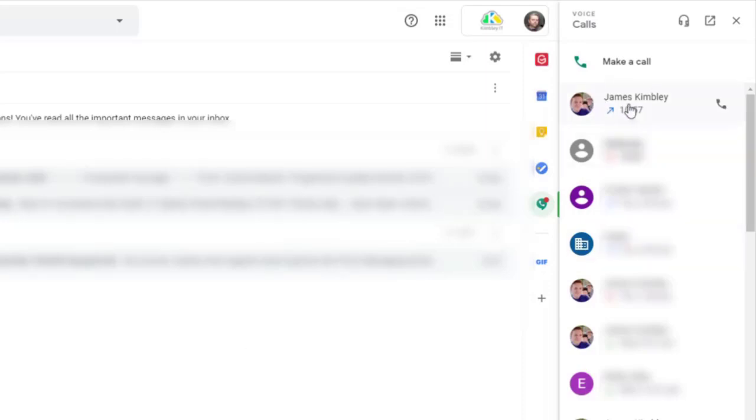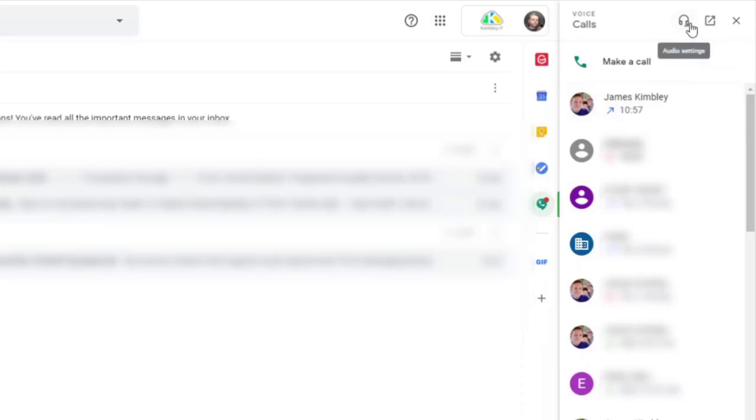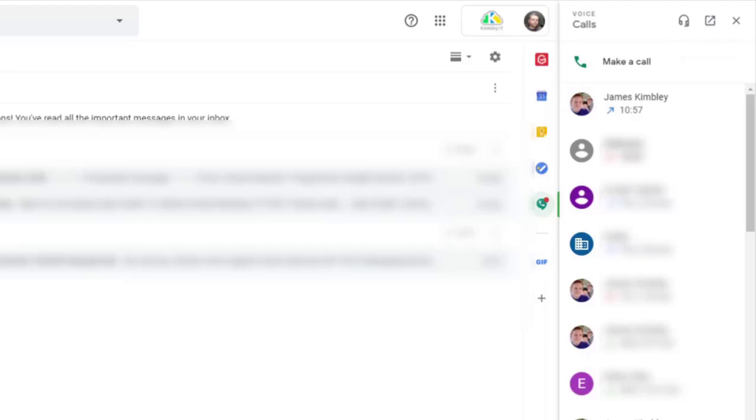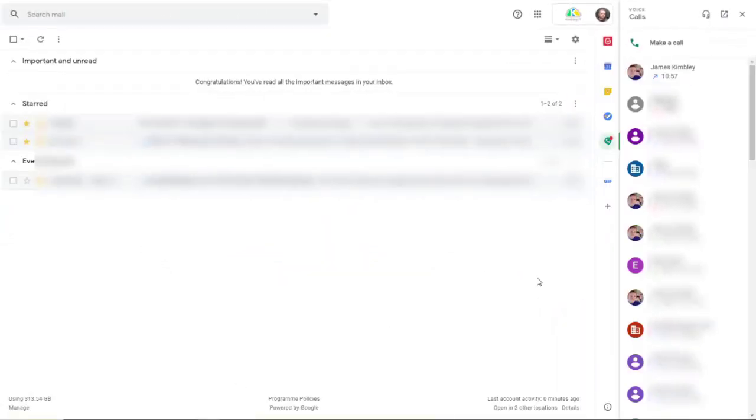I can simply click up here at the top. If I want to call James, I can click on that button and it'll call James. And I've got my settings for audio here at the top as well. And if I do want to break it out, I can click open into a new tab. It's a really cool and handy feature.